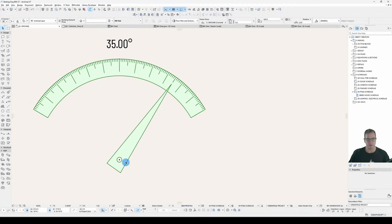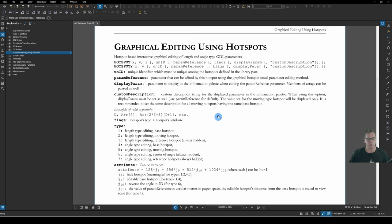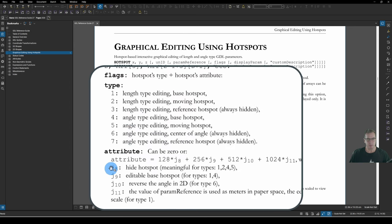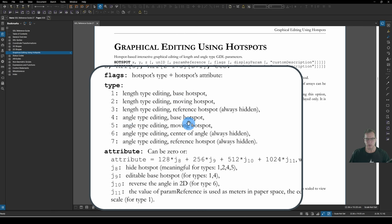Now, the Base Hotspot is showing here. Depending on the type of object you're creating, you may or may not want that to show. We can hide that if you want. And we hide that by using Attribute J8, Hide Hotspot, which is meaningful for types 1, 2, 4, and 5. So it's meaningful for the Base Hotspot, the Moving Hotspot for the Length, and the Base and Moving for the Angle. I don't know why you'd want to hide the Moving Hotspot, but we'll do it for the Base.